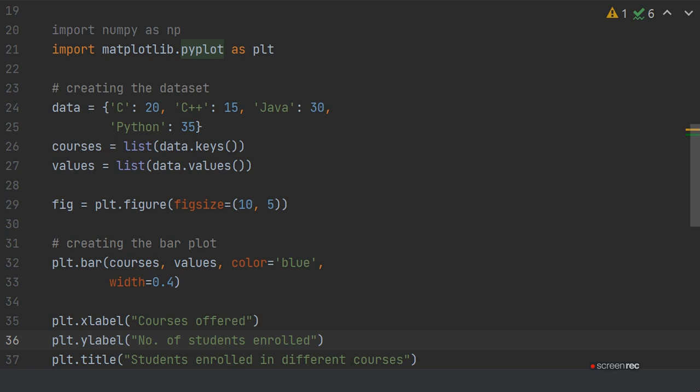This is how to create it. First of all, you have to import the libraries matplotlib and numpy. Then create the dataset which you want to plot in a bar chart. For that, you will define a dictionary.